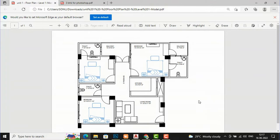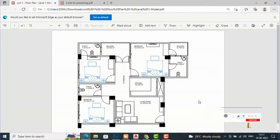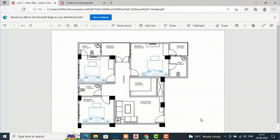Hello friends, welcome back to another video tutorial in Photoshop rendering. I'm from GladysView and in this tutorial I'm going to teach you how to render a 3BHK floor plan in Photoshop very easily. This is my floor plan and I have created it in AutoCAD. You can create it in Revit, SketchUp, ArchiCAD, or any other software.